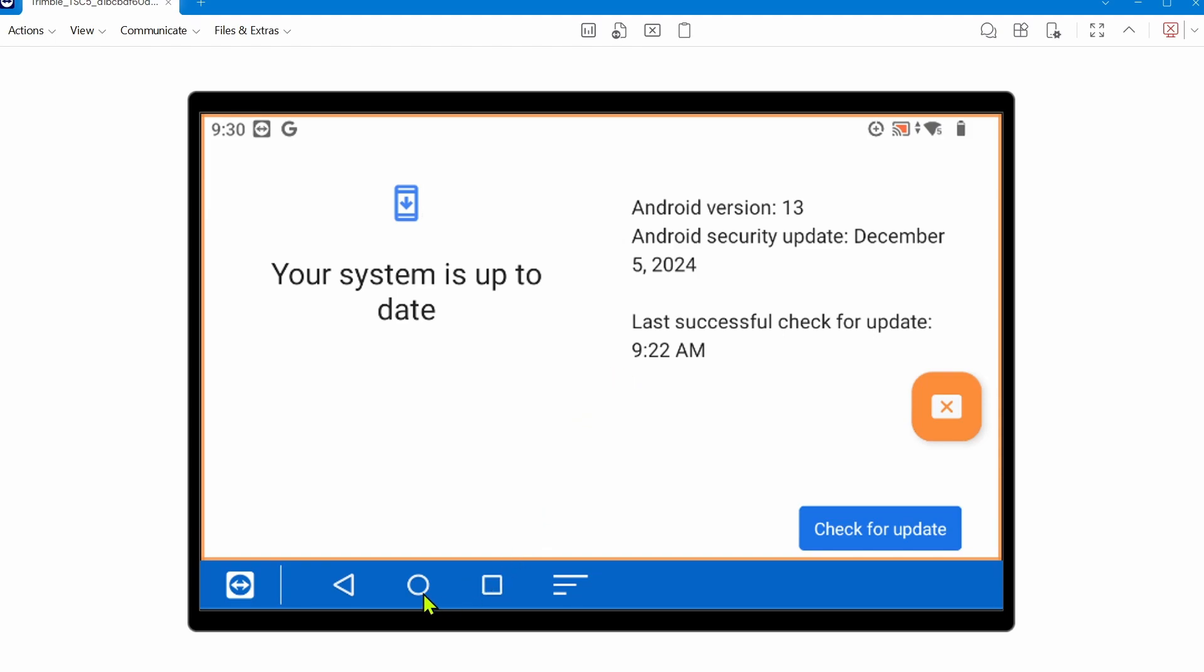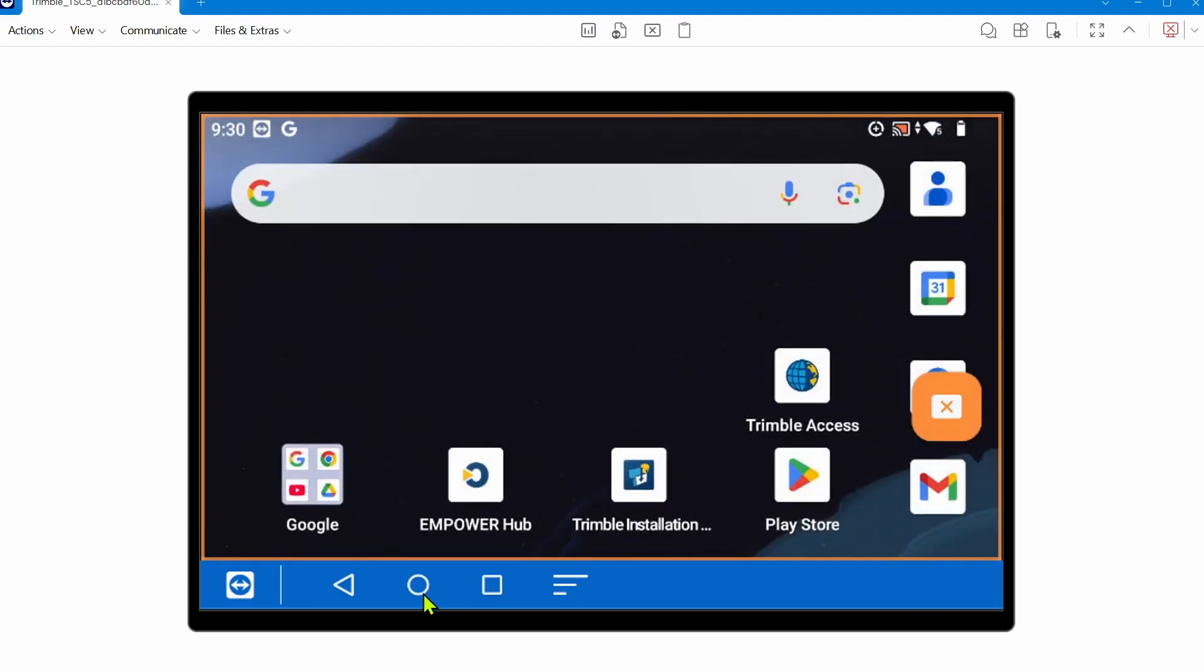As of February 5th, the most recent security update is December 5th of 2024. After ensuring Android is completely up to date, you'll want to reinstall Trimble Access.